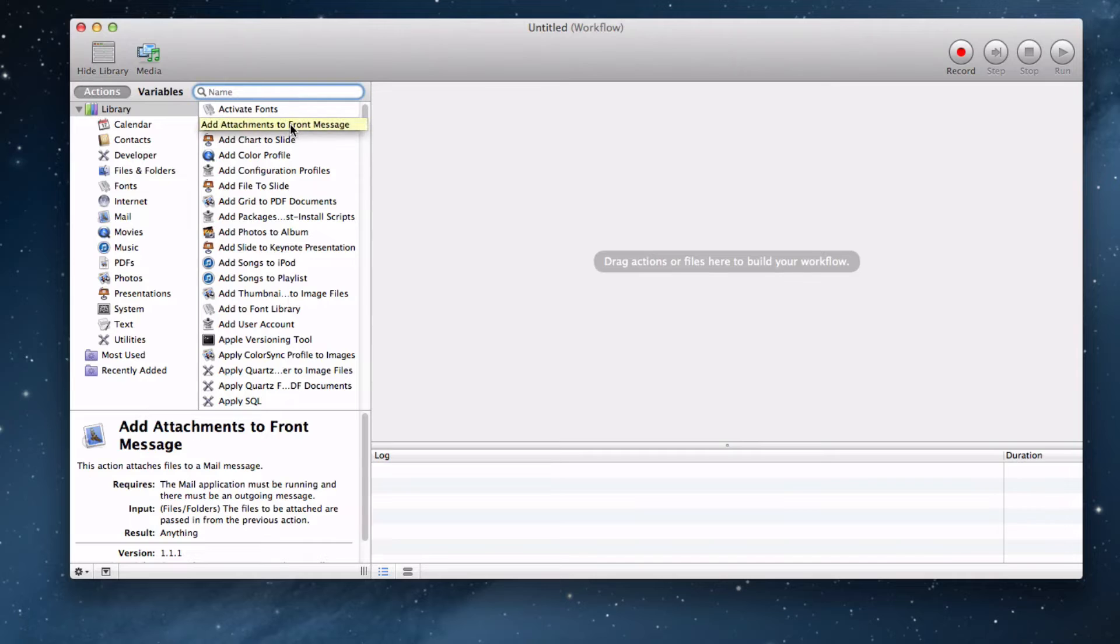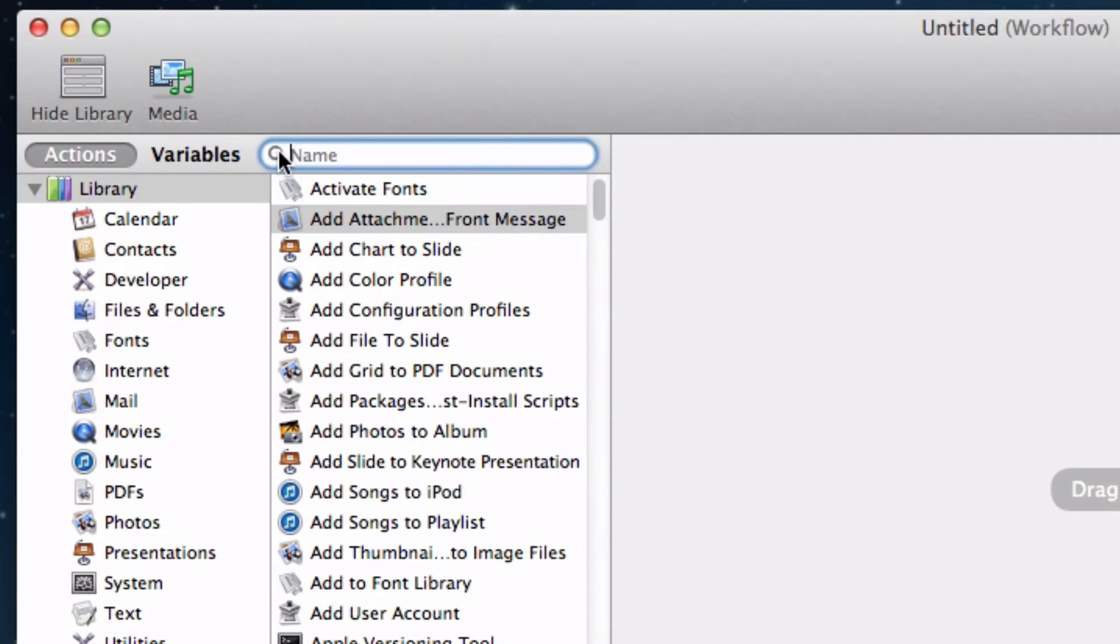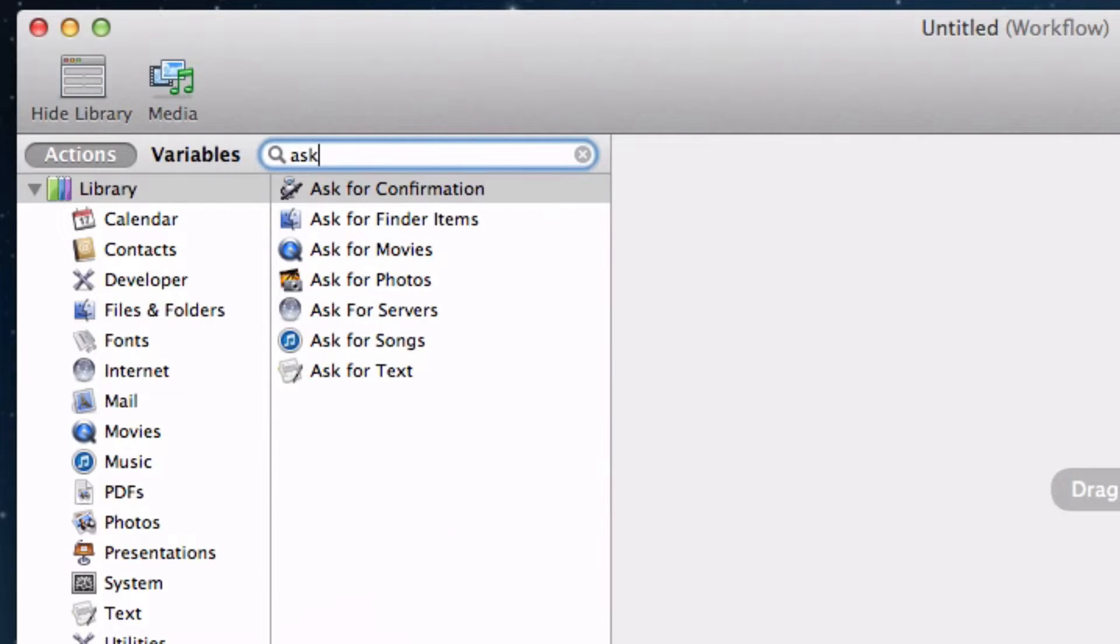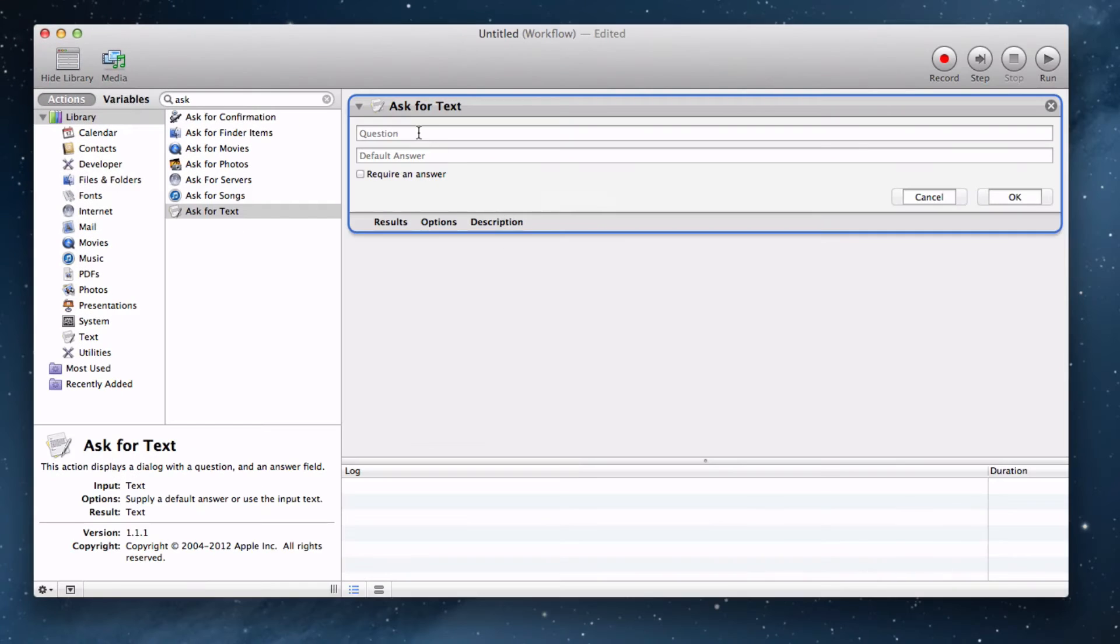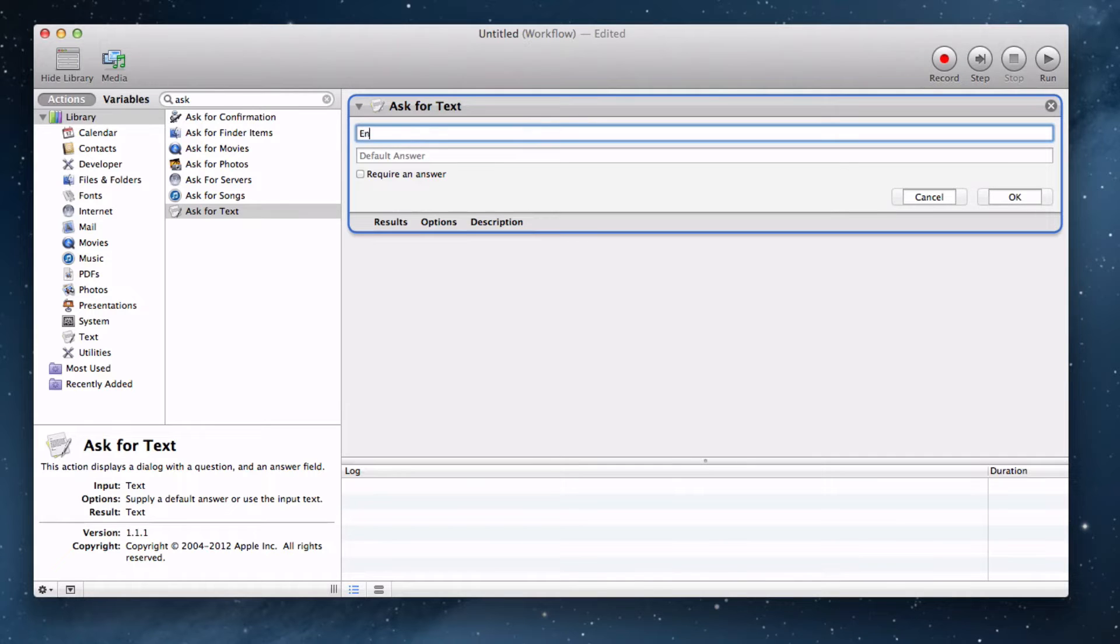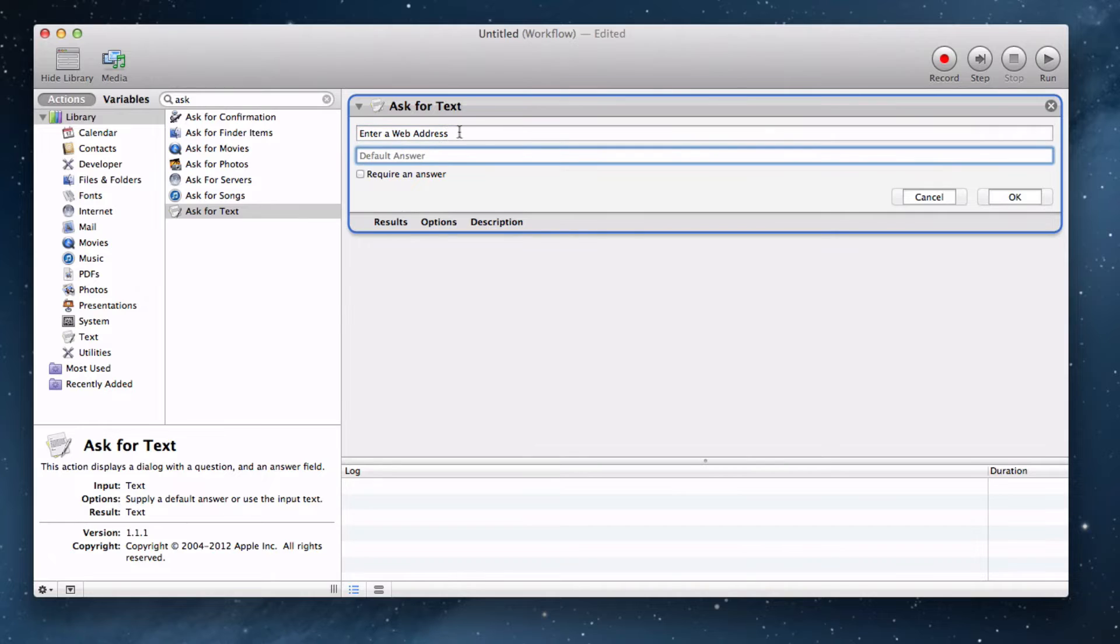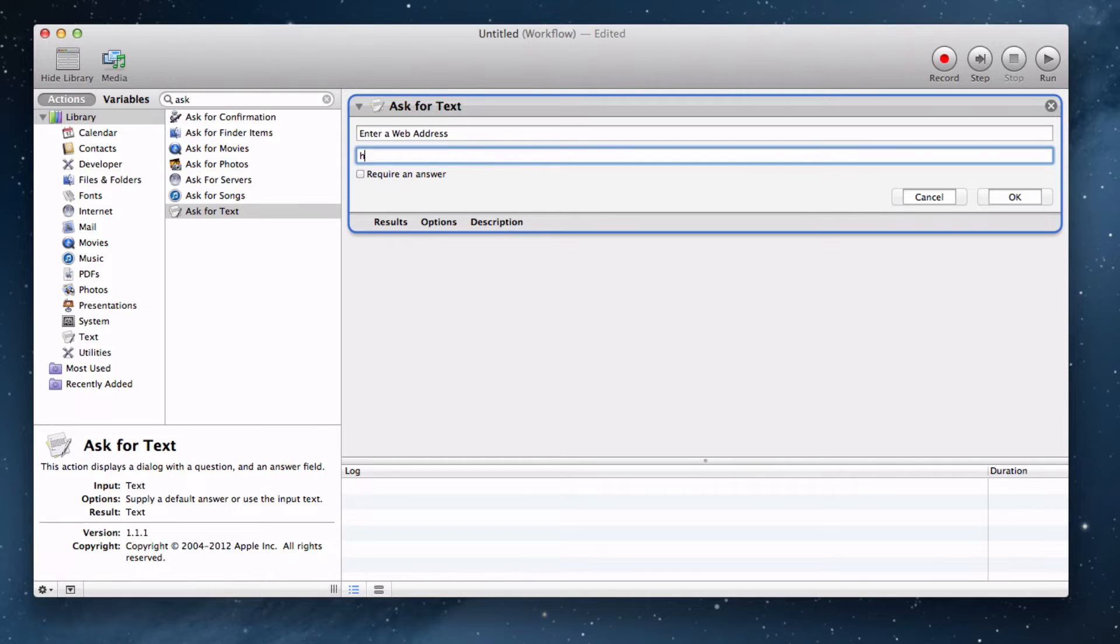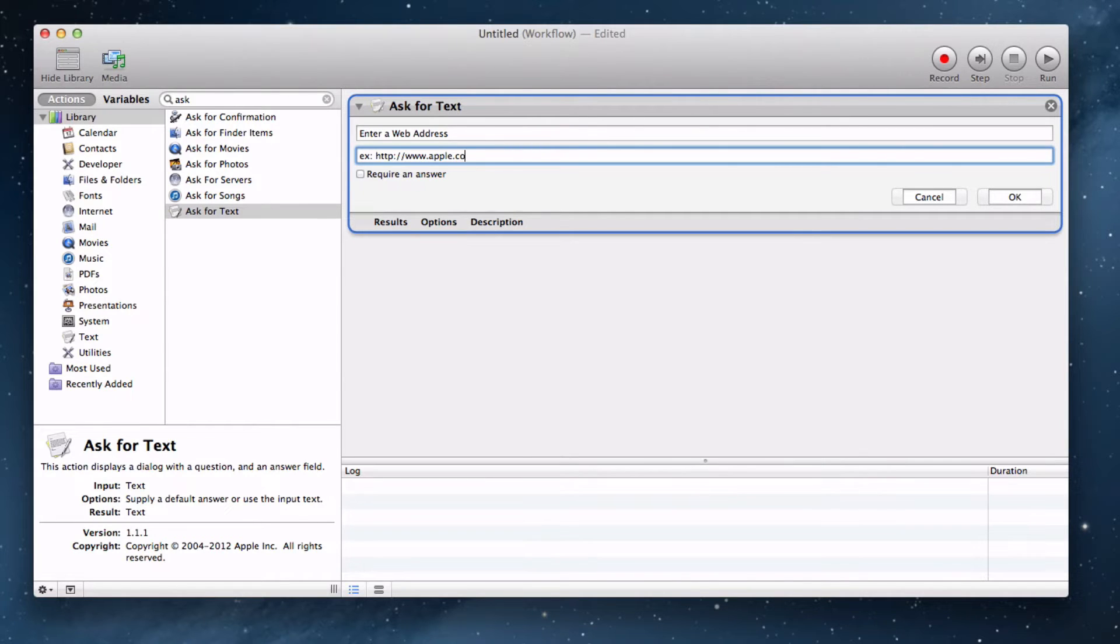First, we want to make that prompt message that asks you to enter the web address. Let's ask the user for some text. Go up to the search field right here and type in Ask for Text. We want to drag and drop it into our workflow. We want to change the question to say, enter a web address. We don't really need to have a default answer because they know what a web address is, but let's enter one anyways, just to give them a sample of what an address looks like in case they don't know the proper format. I'll just put ex, for example, Apple.com.